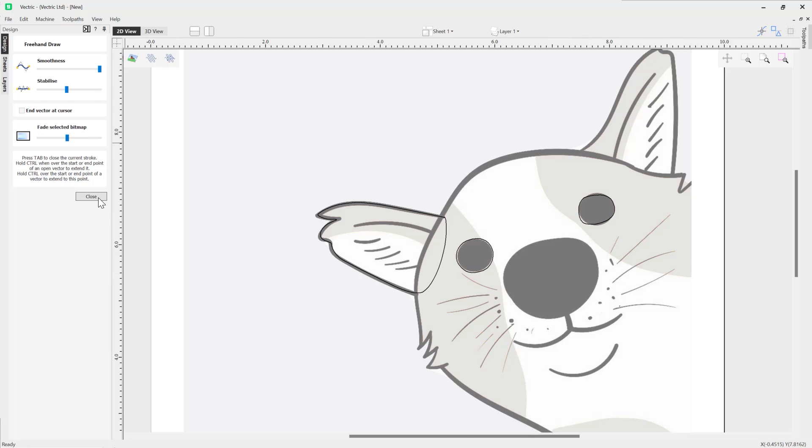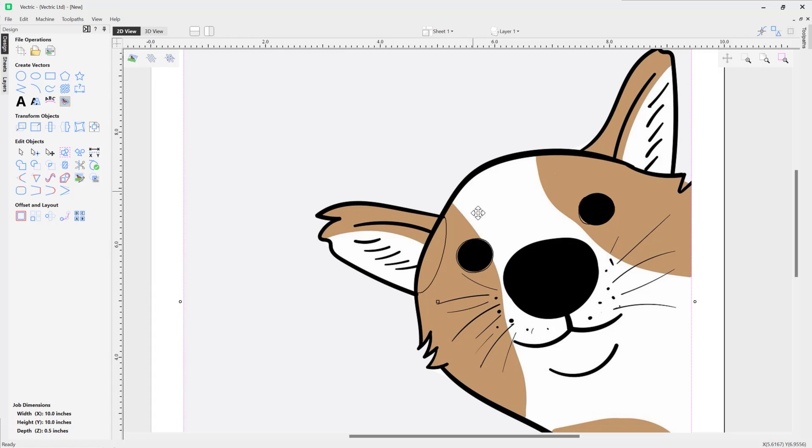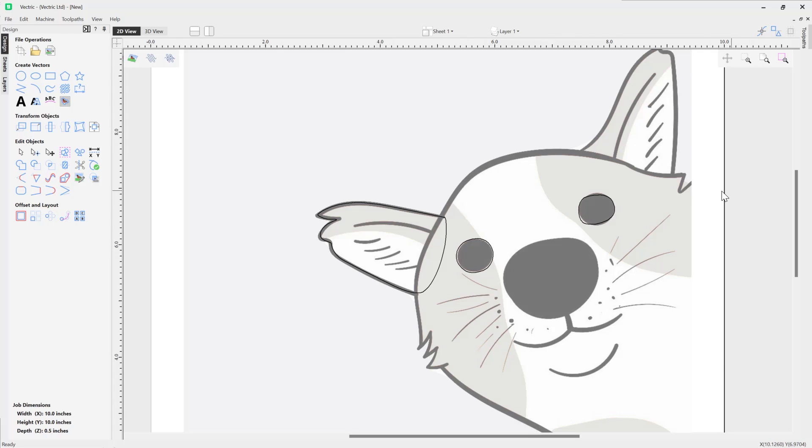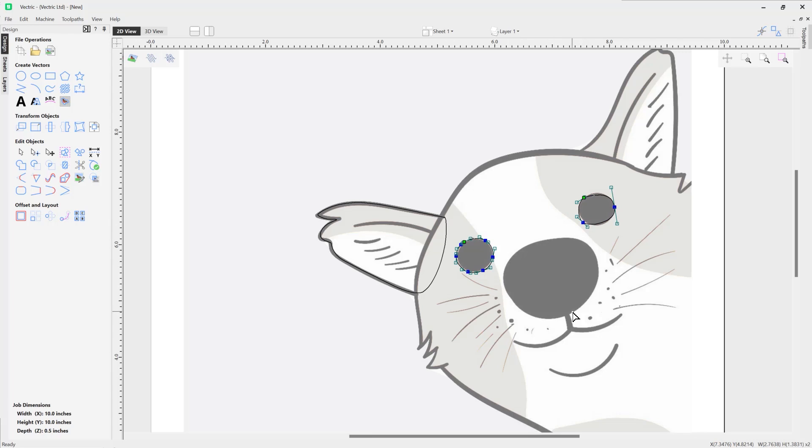So now if we just close out of the form and I'm just going to deselect our bitmap, I'm going to shift and select both of those vectors and then I'm going to press N on the keyboard to put them into Node Edit mode. You can see here where we had the least smooth setting, we've got more points applied to my vector like so.